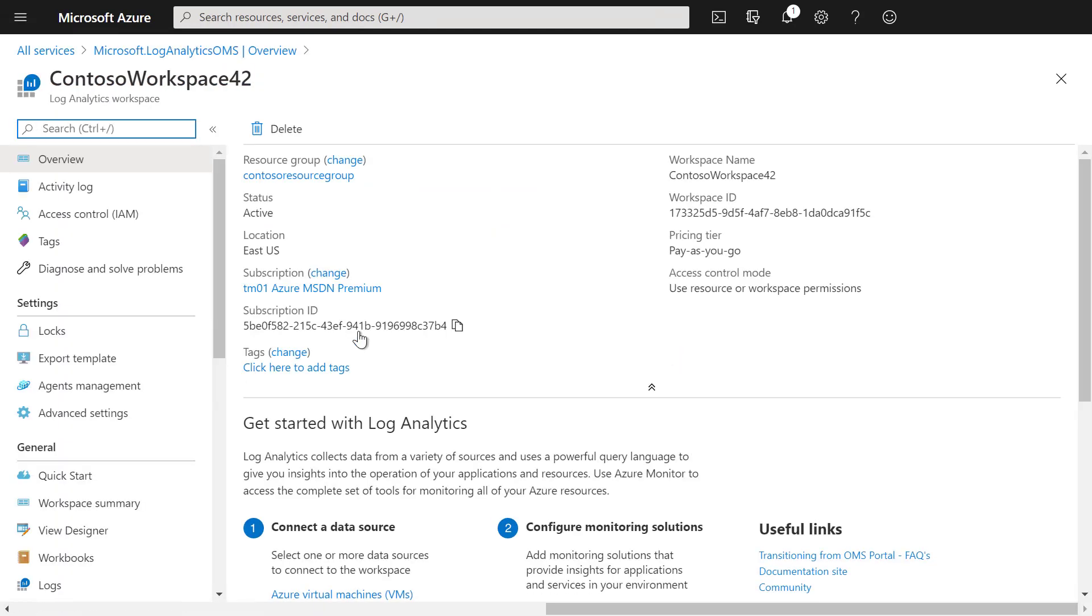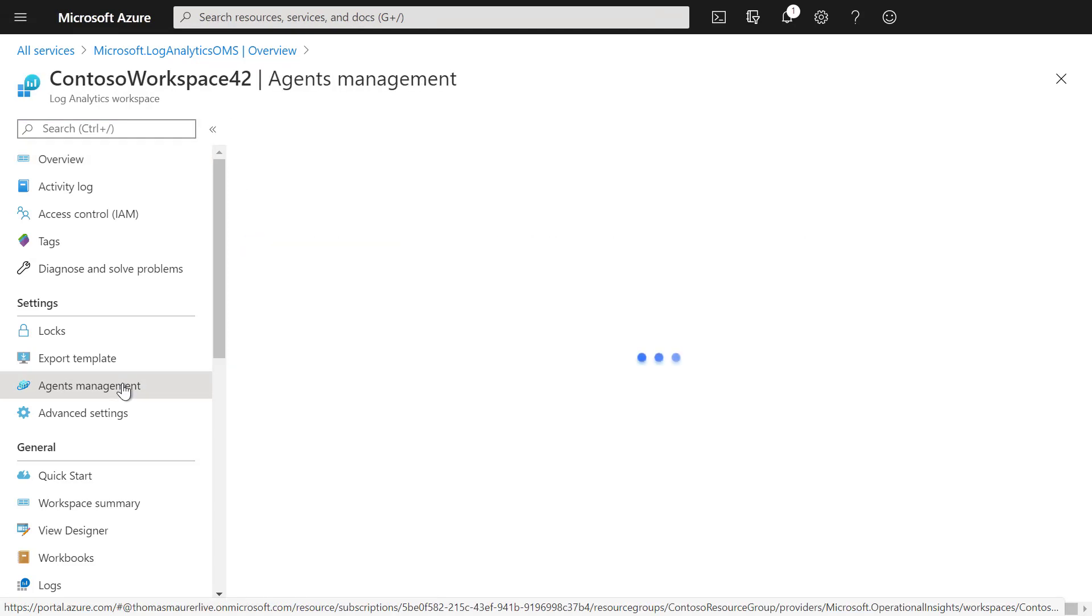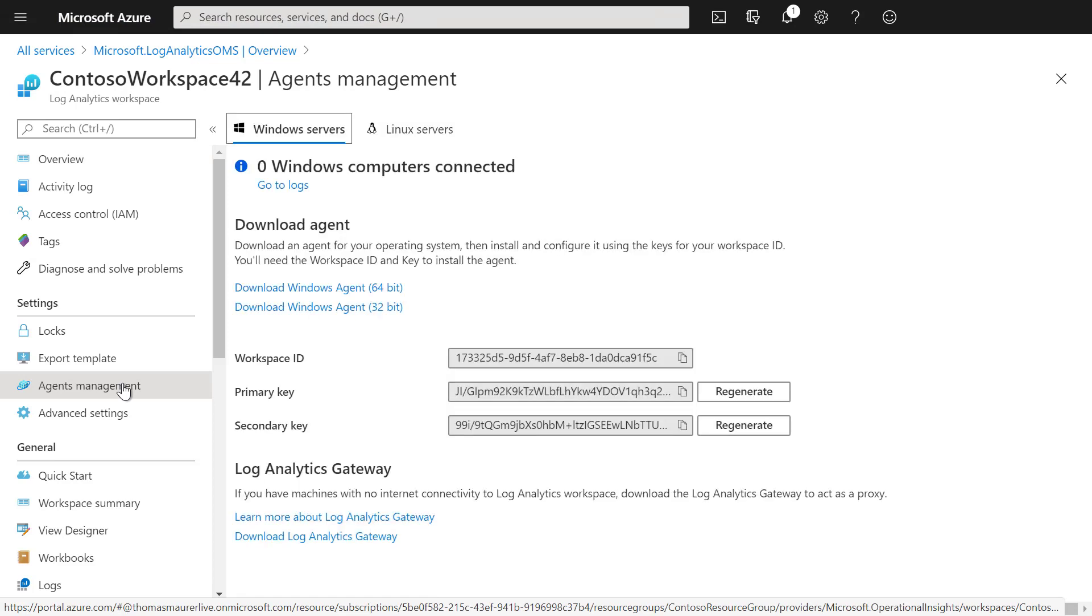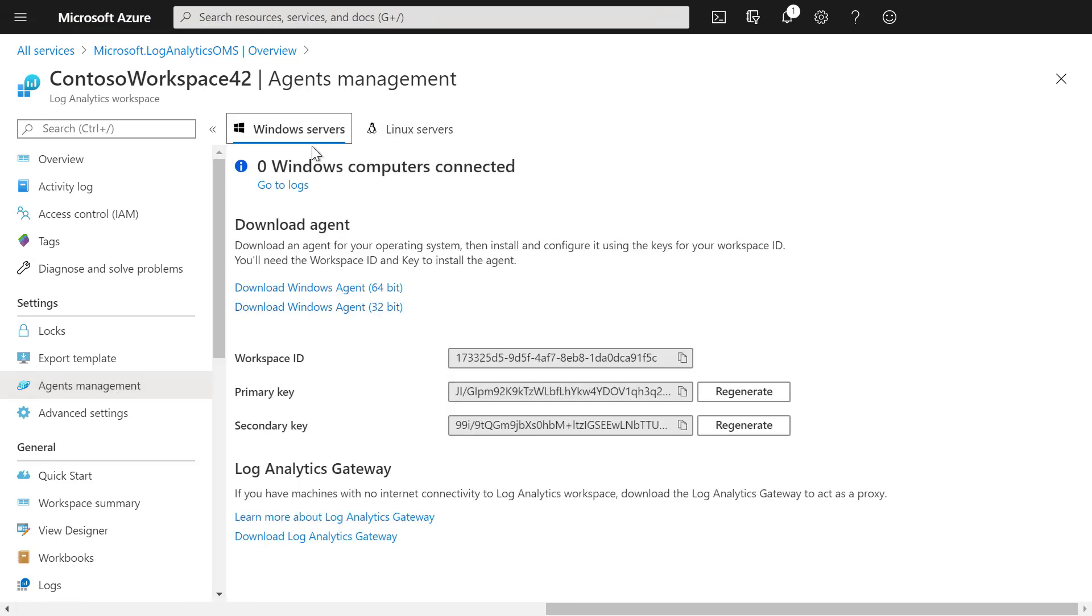To onboard servers in a hybrid environment, we simply click on Agent Management. Here we can see that we can onboard Windows servers as well as Linux servers. In our case, we are going to onboard a Windows server, so we are going to download the Windows agent.